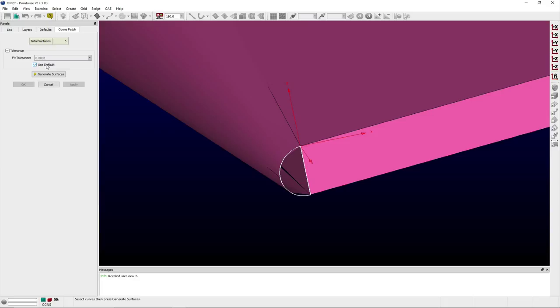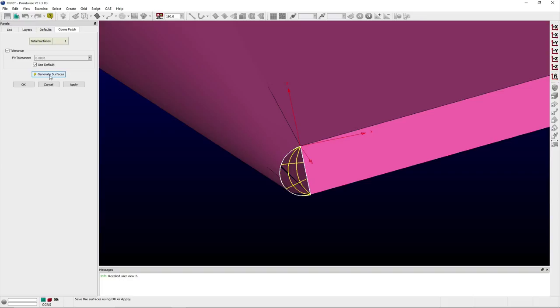Uncheck Use Default to enter a custom value. Below the Tolerance frame, clicking the Generate Surface button creates a candidate database surface or surfaces from the selected set of database curves or boundaries along with the currently specified Fit tolerance.